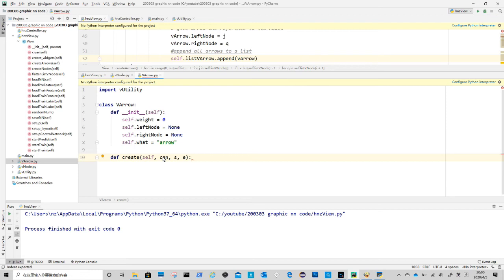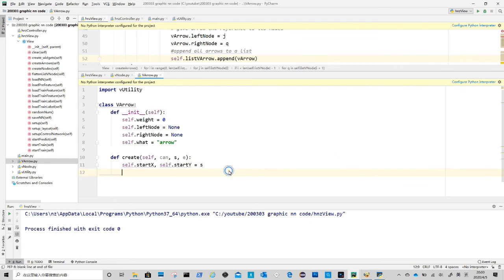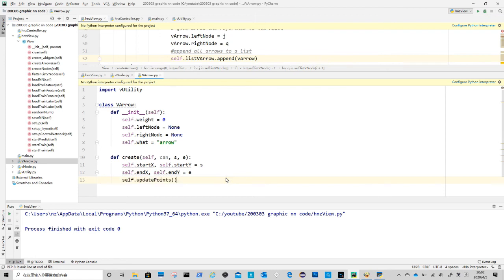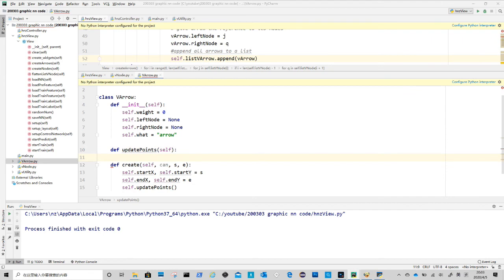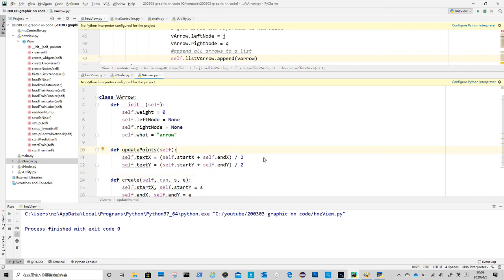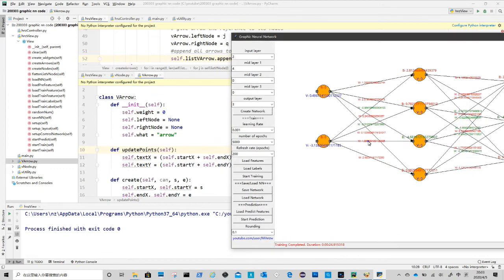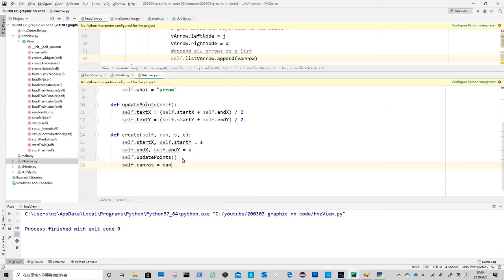So next method is create. It takes can as canvas, which will be passed by method caller. S is start point coordinates, and E is end point coordinates. Similar structure to node, we use update point method to calculate other coordinates. In arrow class, this is simply the coordinate for the weight text position. It is just the middle point, based on start and end point coordinates. Self.canvas equals to argument can.